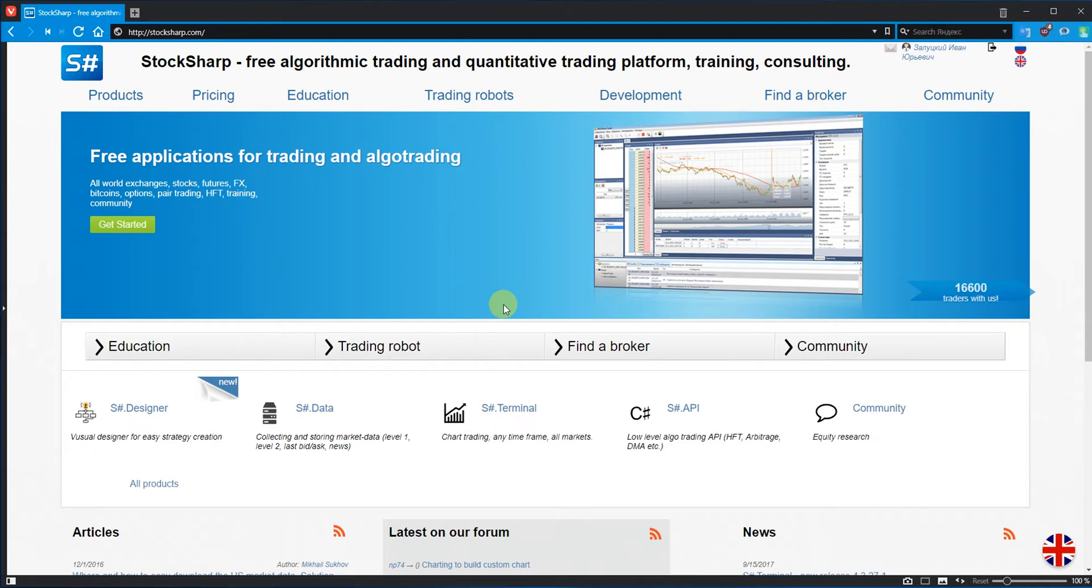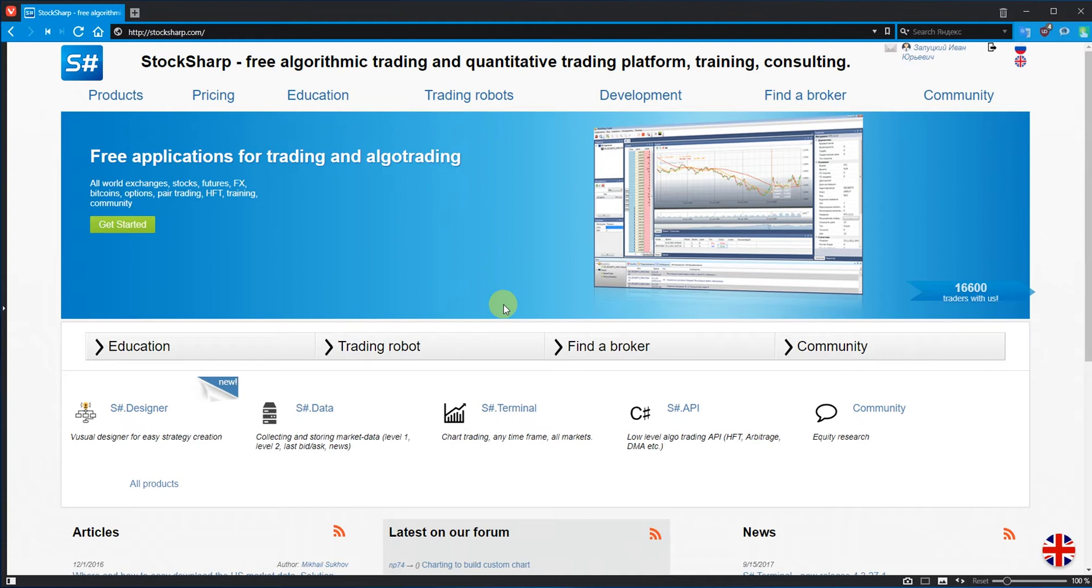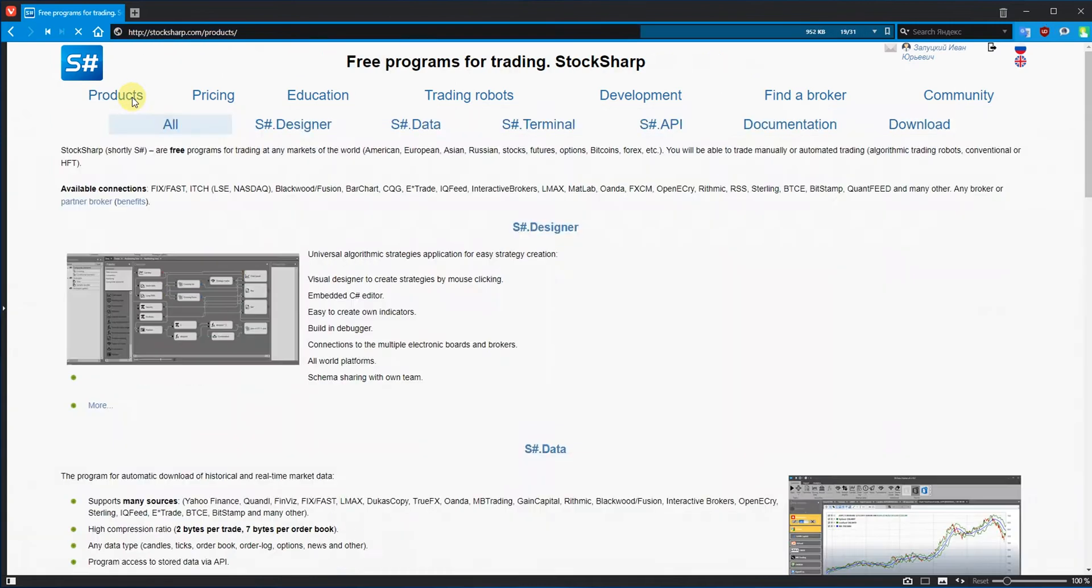We present to you the Hydra program. This is a free program that will download the history from a huge number of different sources. You just need to select the appropriate ones, configure the downloading process and in a few minutes you will have all the history you need on disk. Sounds great! Let's show it in action.